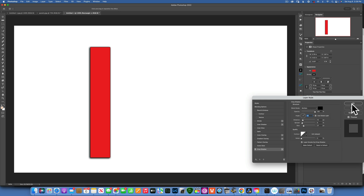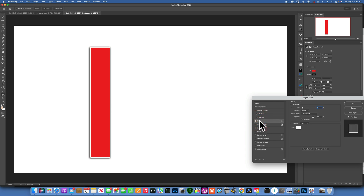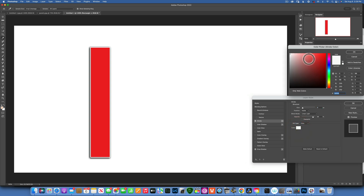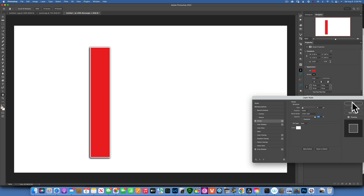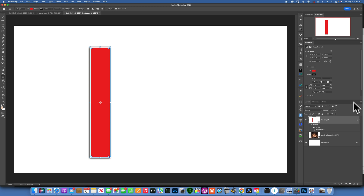I like the way my shadow looks. Now we'll also add a stroke — click on Stroke. I have white as the color; you can click on the color and choose whichever you want. The size is 9, the position is Inside — you want the stroke on the inside, not outside. Blend mode: Linear Light, opacity 100. Click OK.